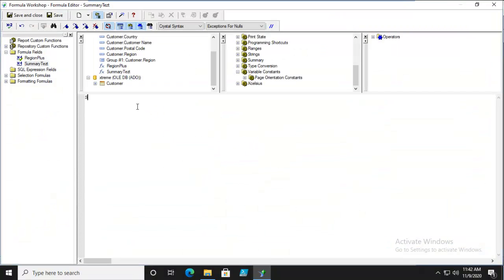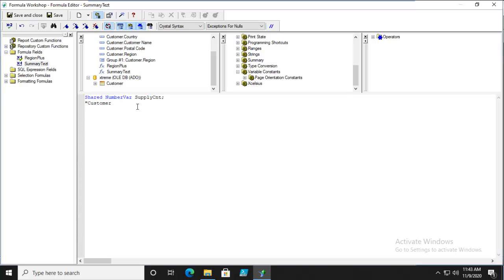In here we're going to call on that shared number variable. You have to make sure you spell it right - that's what it was called. We're going to add customers as a string with a space, and join that with the count of customer, customer name, and customer region.